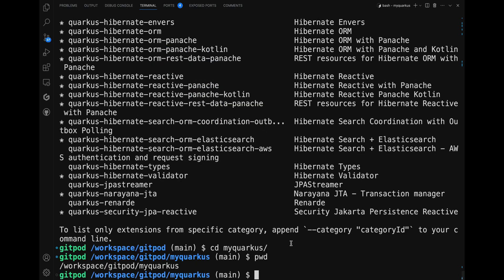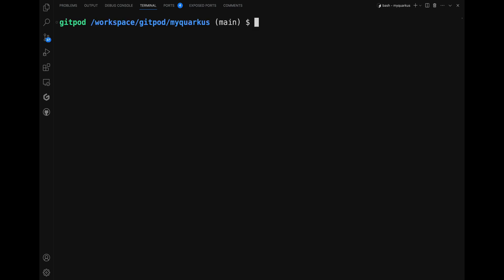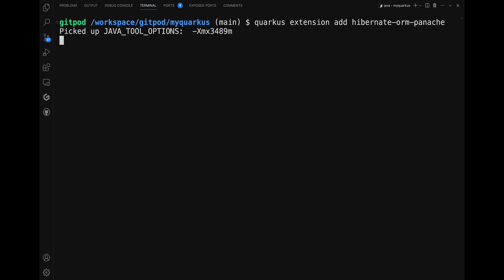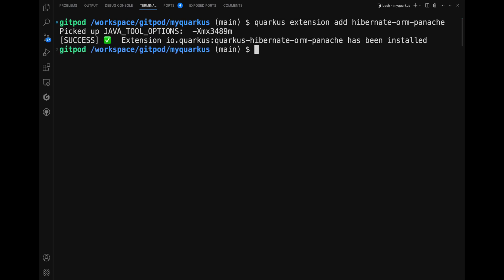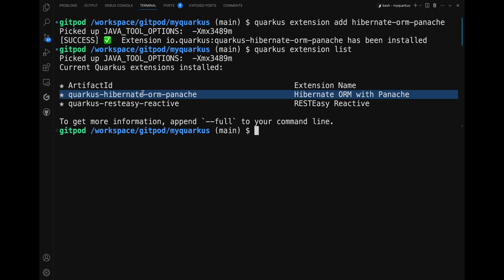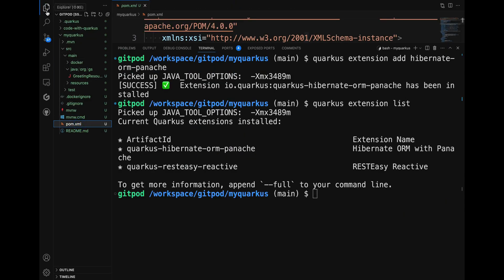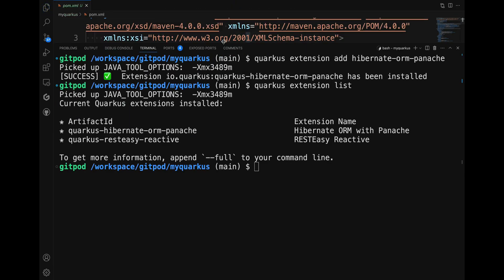With that, add the extension using 'quarkus extension add hibernate-orm-panache'. And that's it — you have added a new capability to your application. If you are curious about the extensions, just type 'quarkus extension list' and you will get a list of all extensions added to your project, including the new Hibernate ORM Panache.